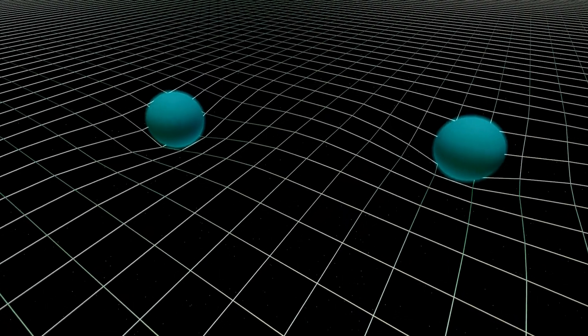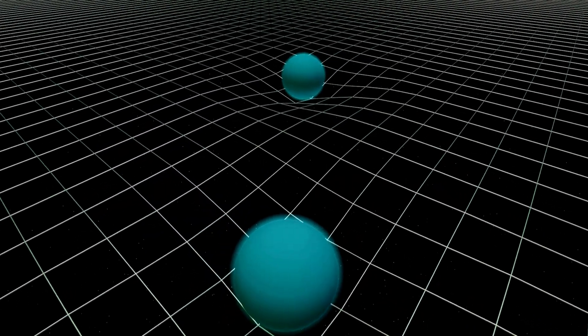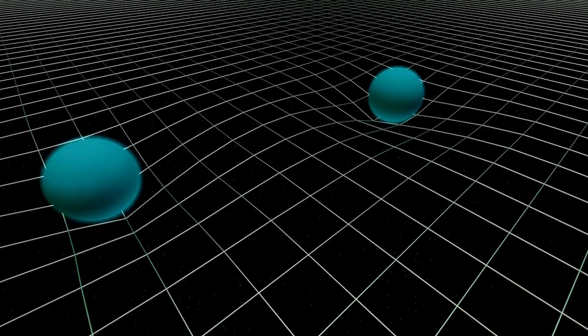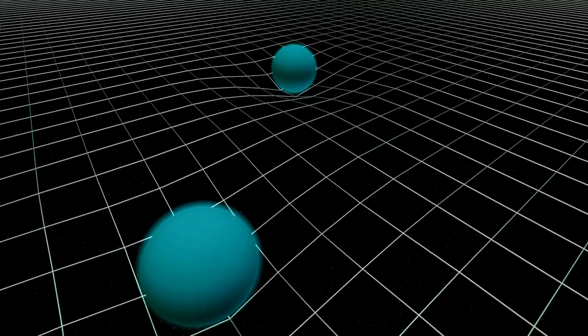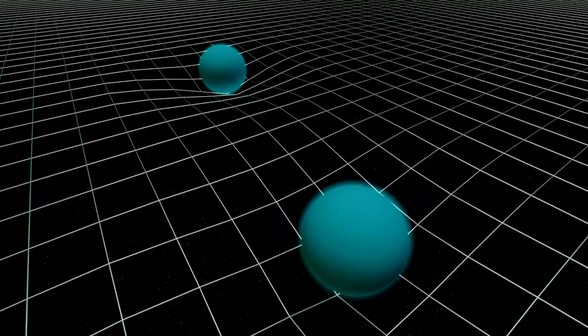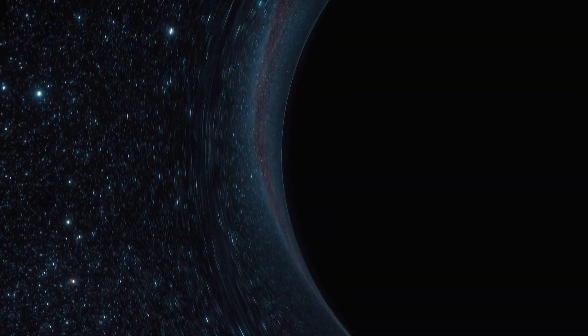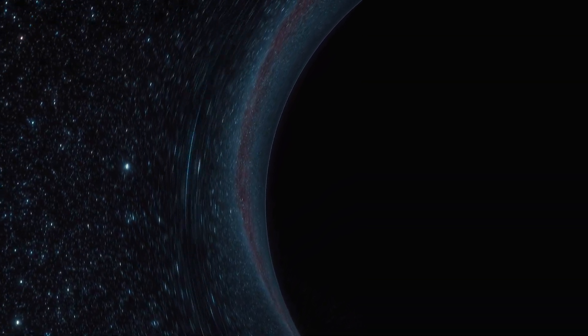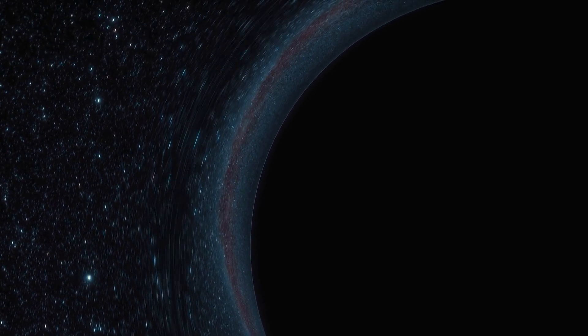Light from a distant star or galaxy bends when it passes near a massive object, such as another galaxy or black hole, due to the curvature of space-time. This effect, called gravitational lensing, can create multiple images of the same astronomical object.